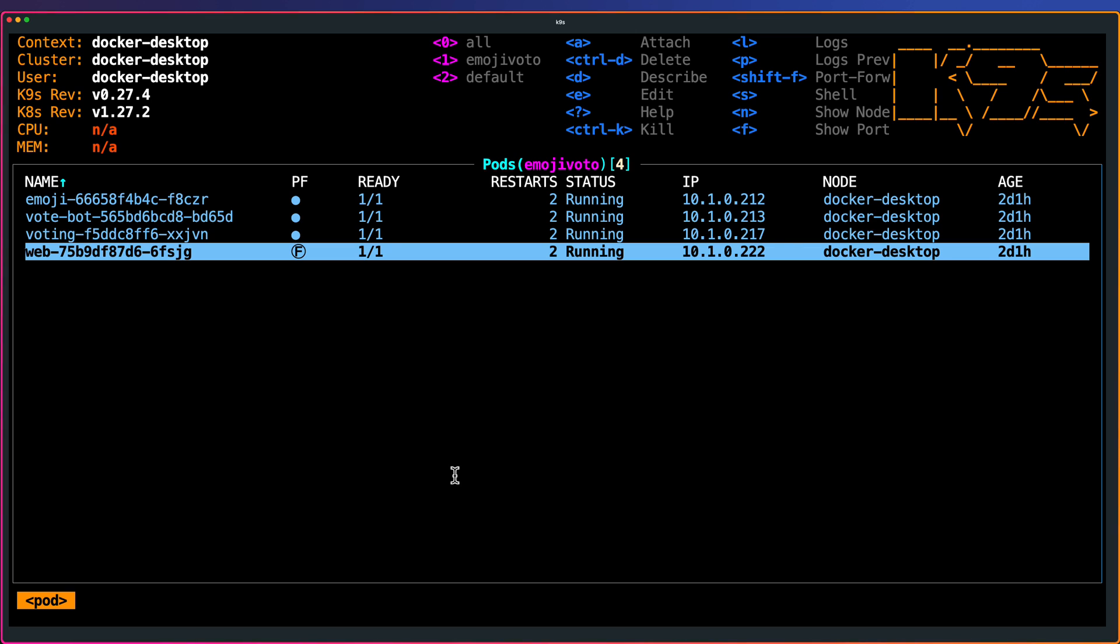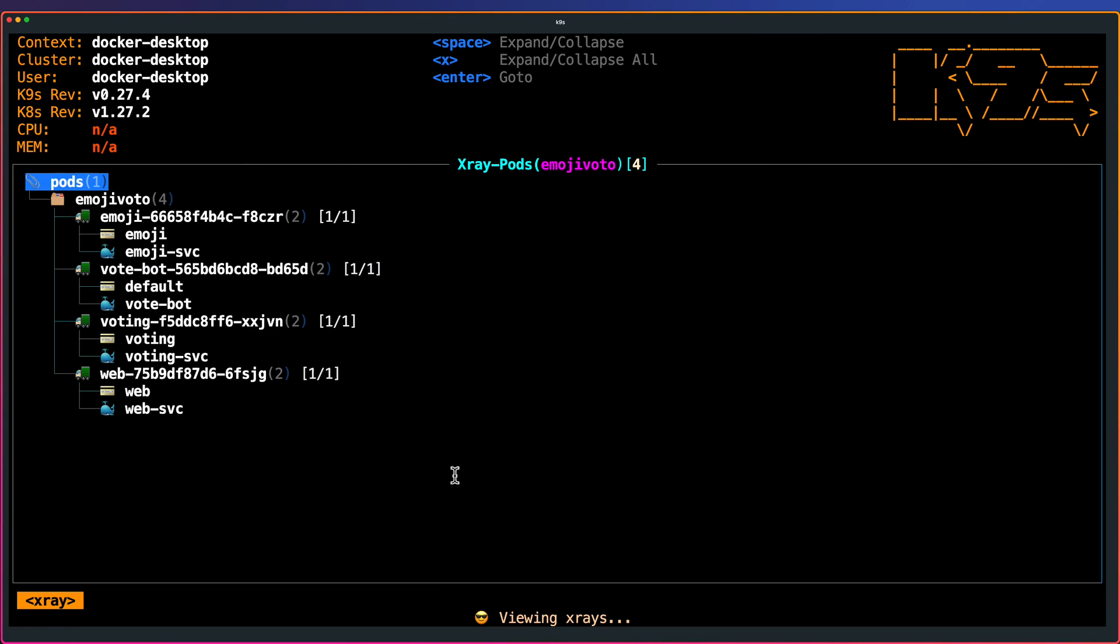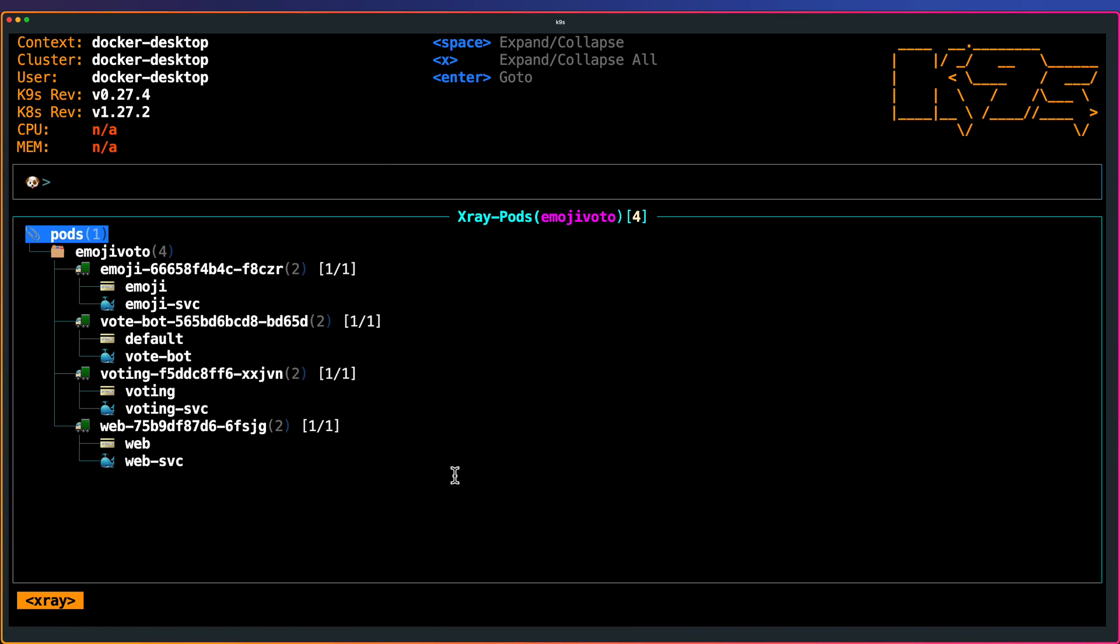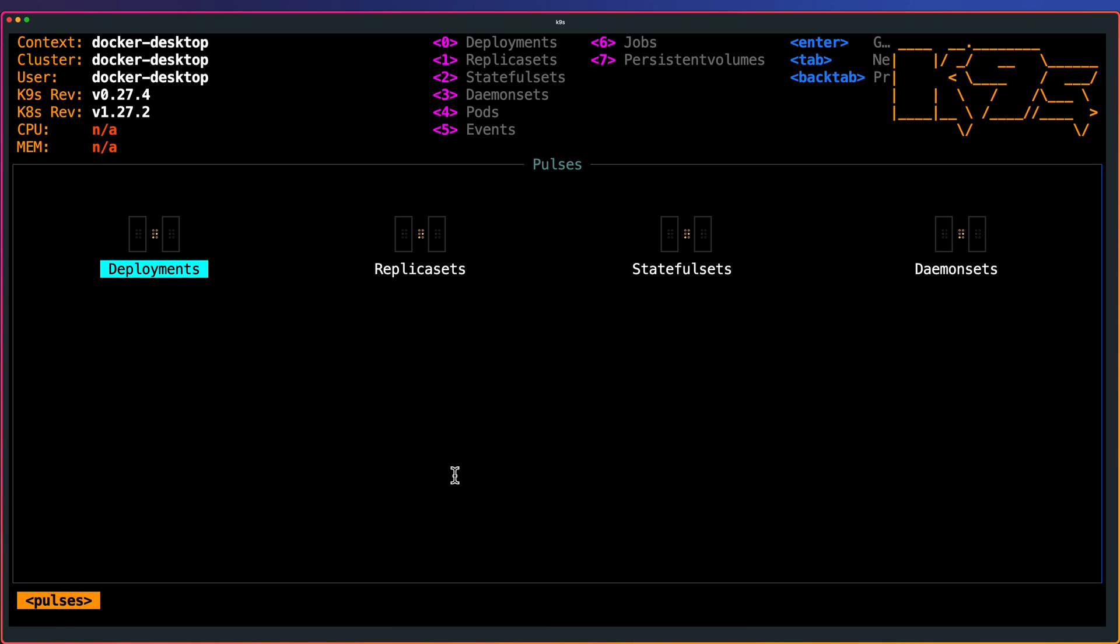Quick thing. There are a couple of tricks and tips in K9S. One is the x-ray feature. You just type x and pod. This will give you the tree view of your pods. If you want to see the pulse, you can just type pulse. This will give you the graphical representation of all your deployments, replica sets, stateful sets, daemon sets. Only if you have the metrics server installed. Otherwise, it will not display anything. These are some of the tips and tricks.